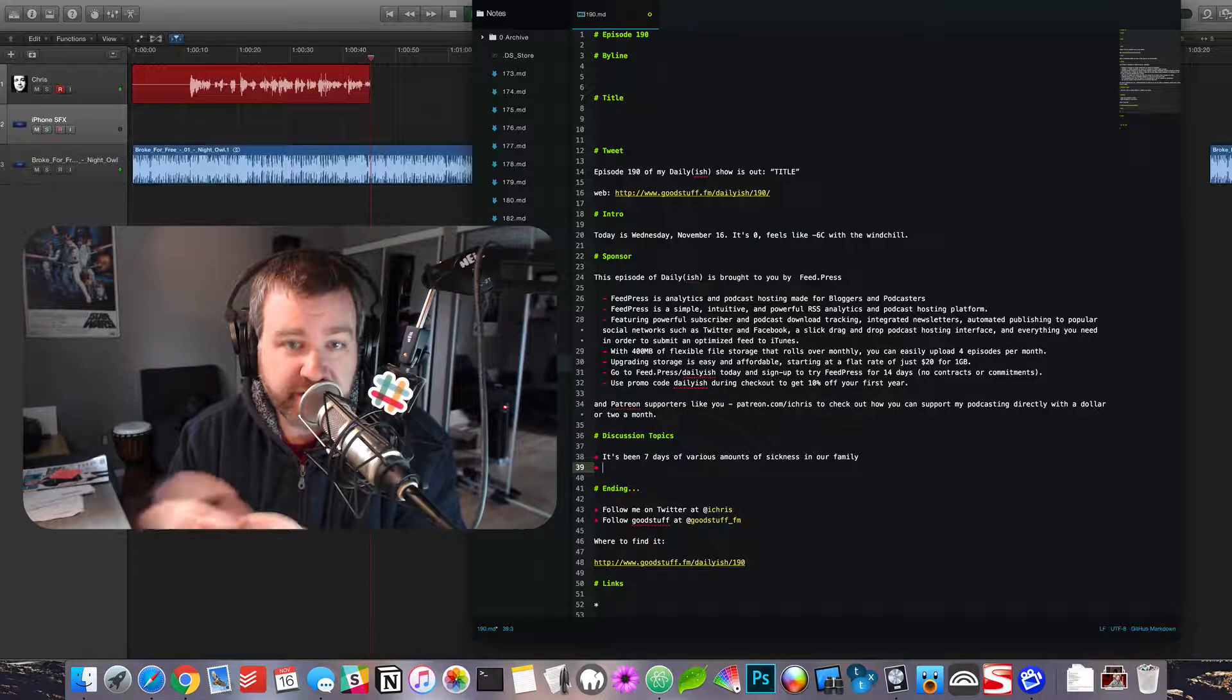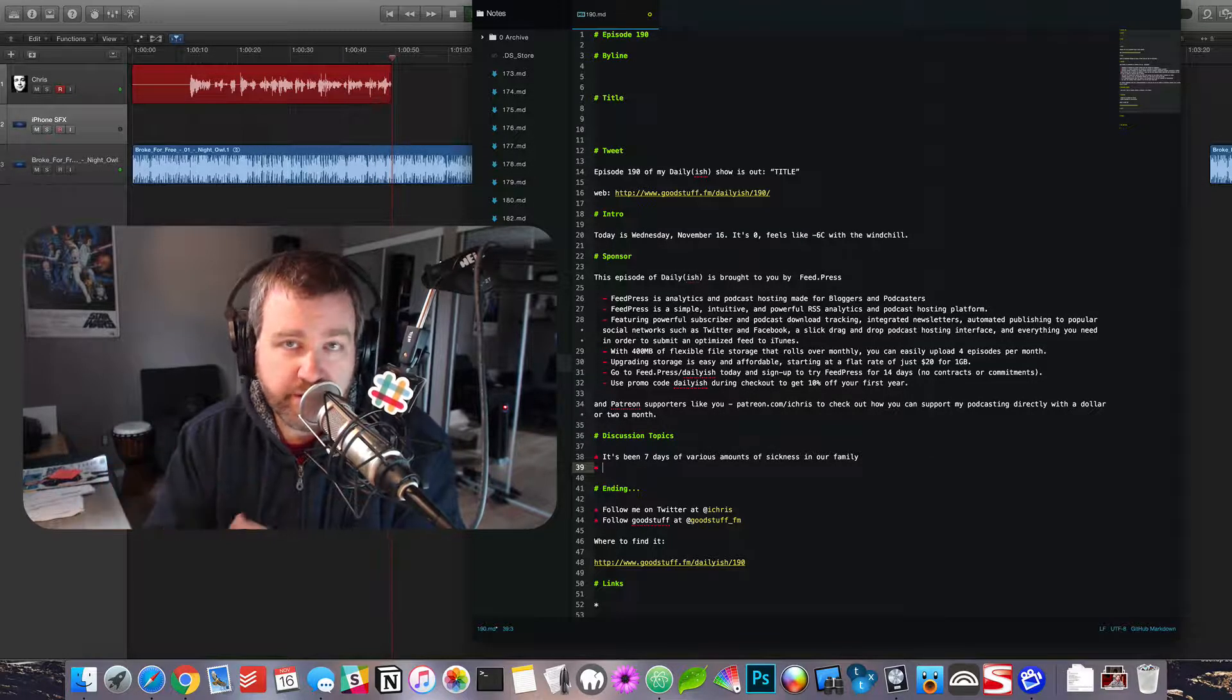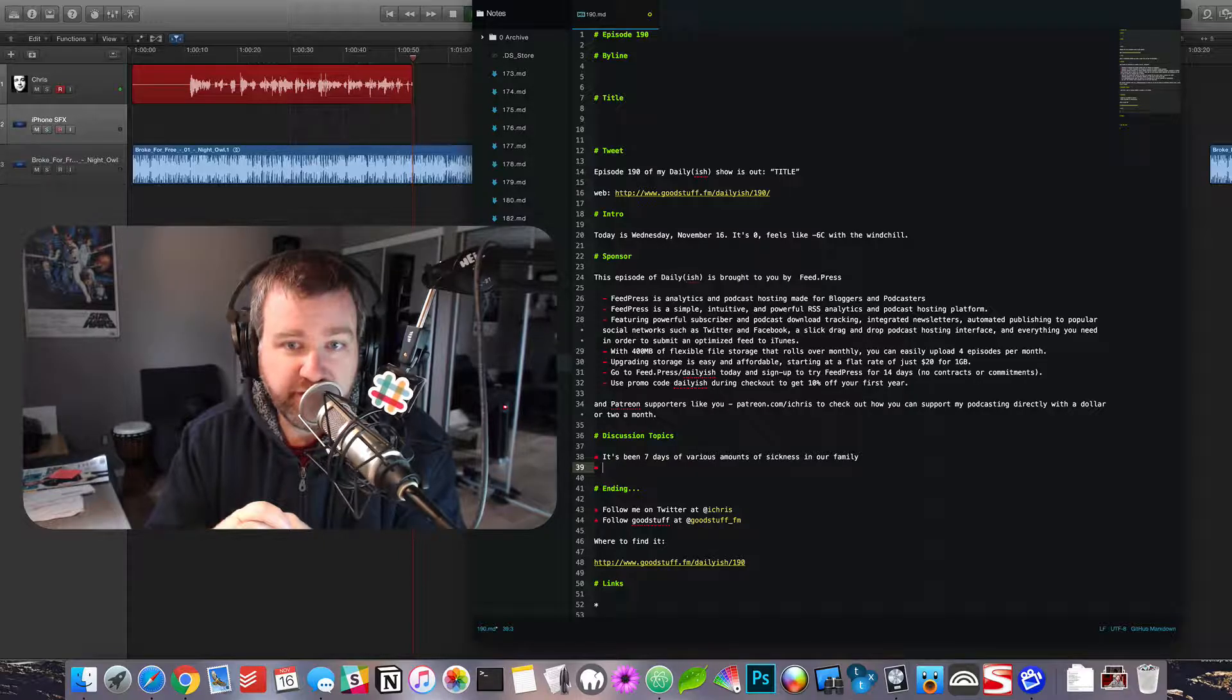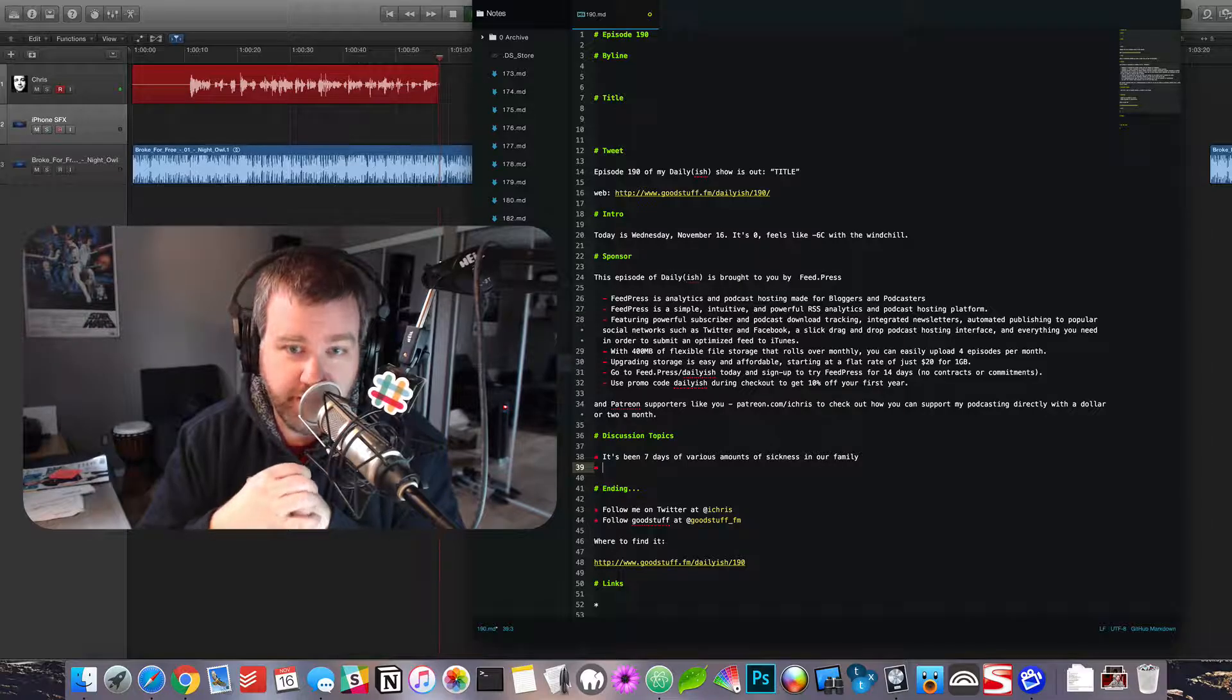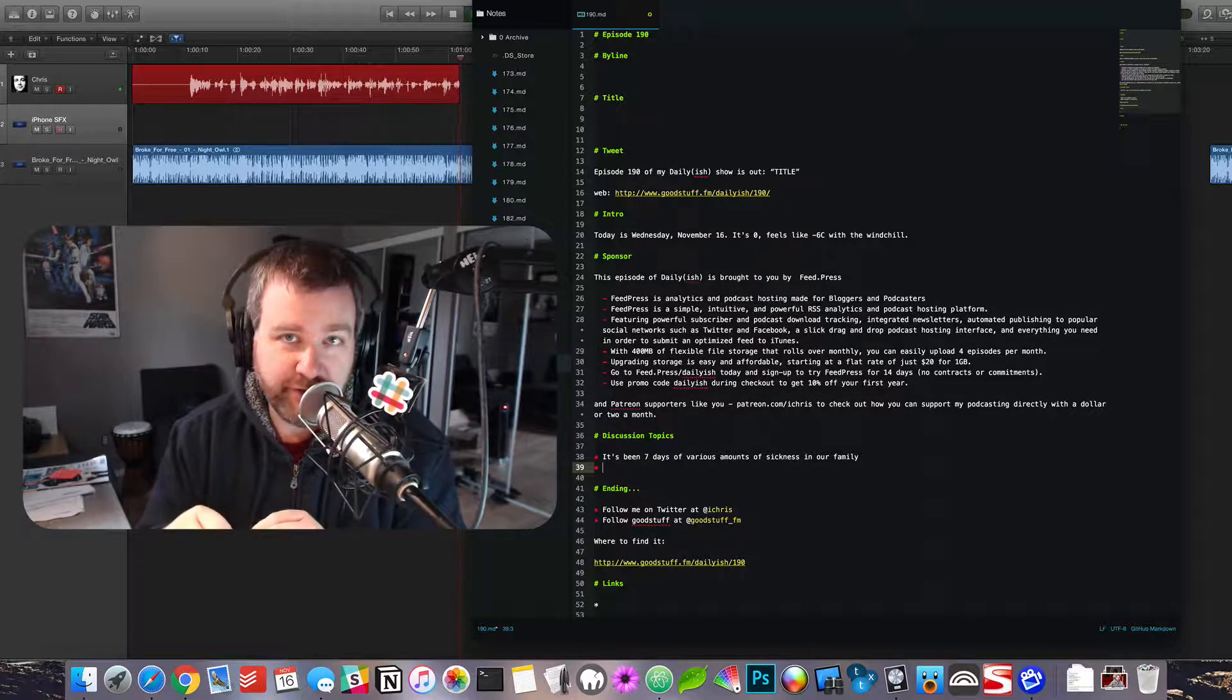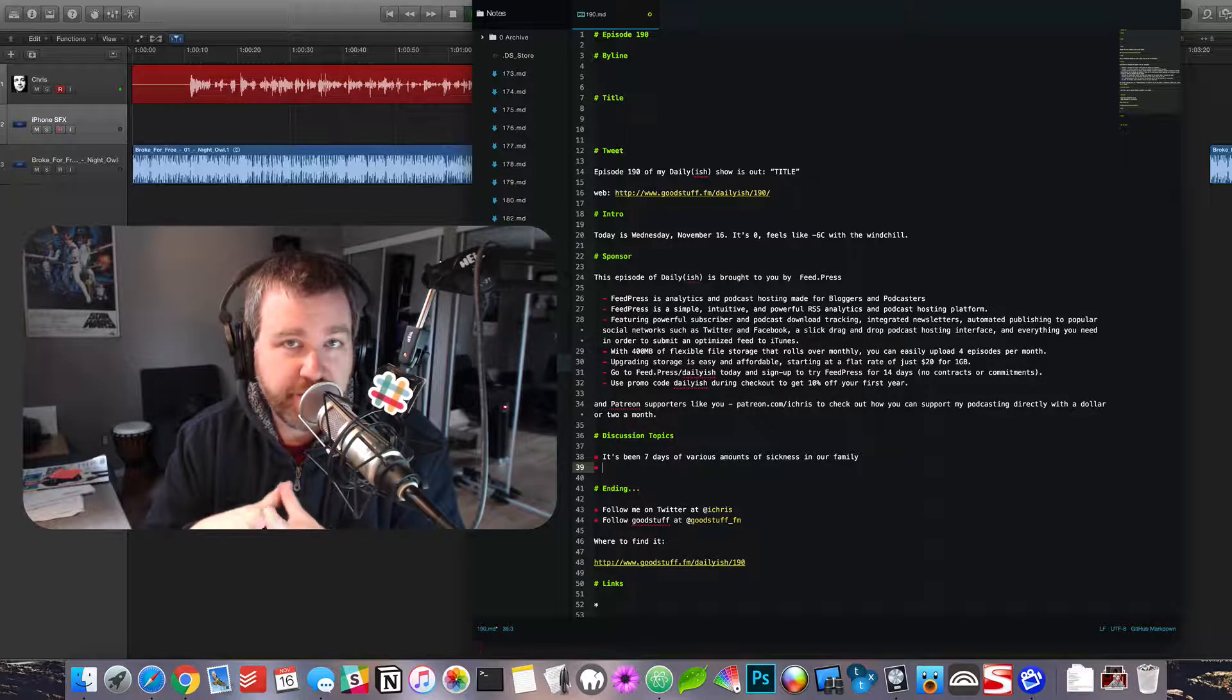So you don't even have to set up a blog if you don't want to, and they give you lots of storage, everything you need to host your podcast for a month. You could definitely do more episodes than I've done this month, that's for sure. And you can use promo code dailyish to check out and get 10% off your first year of service with them.